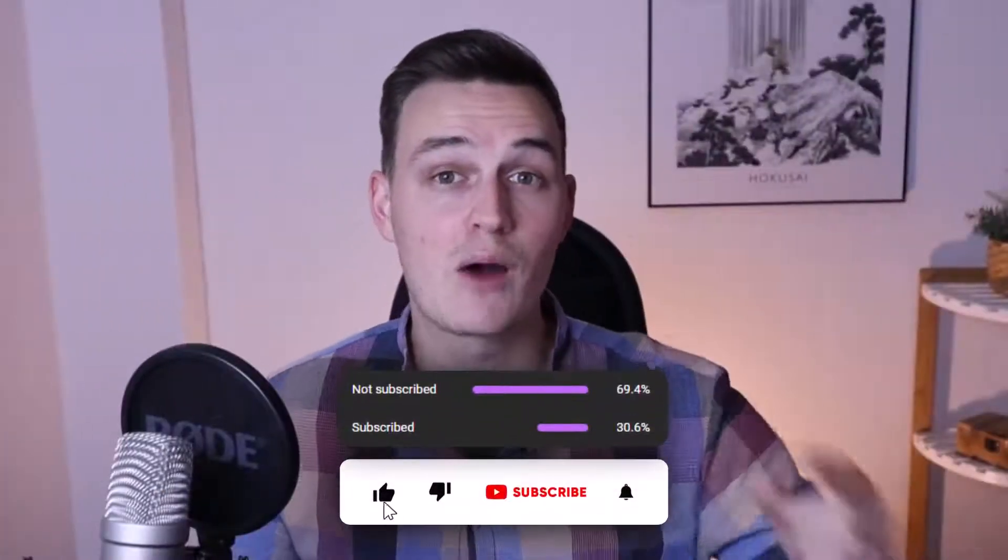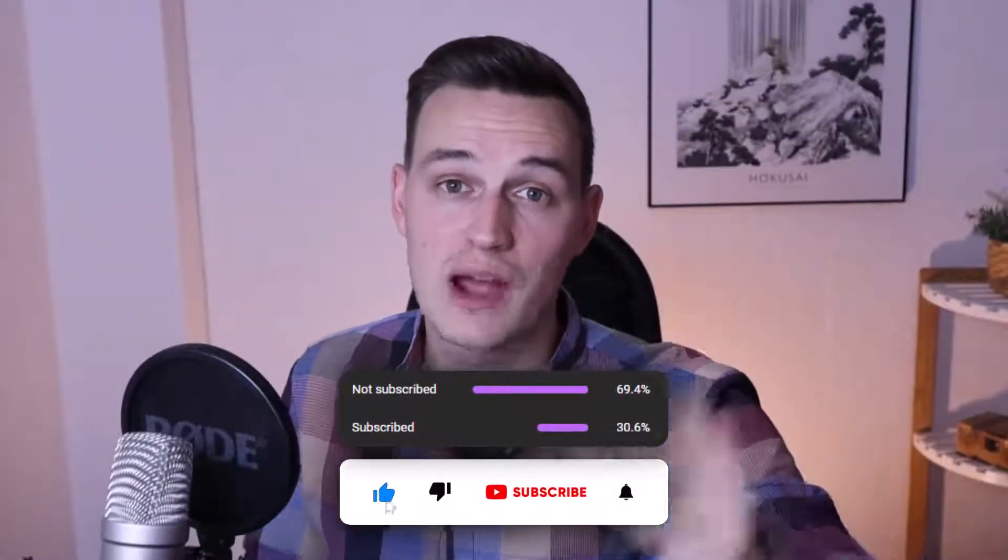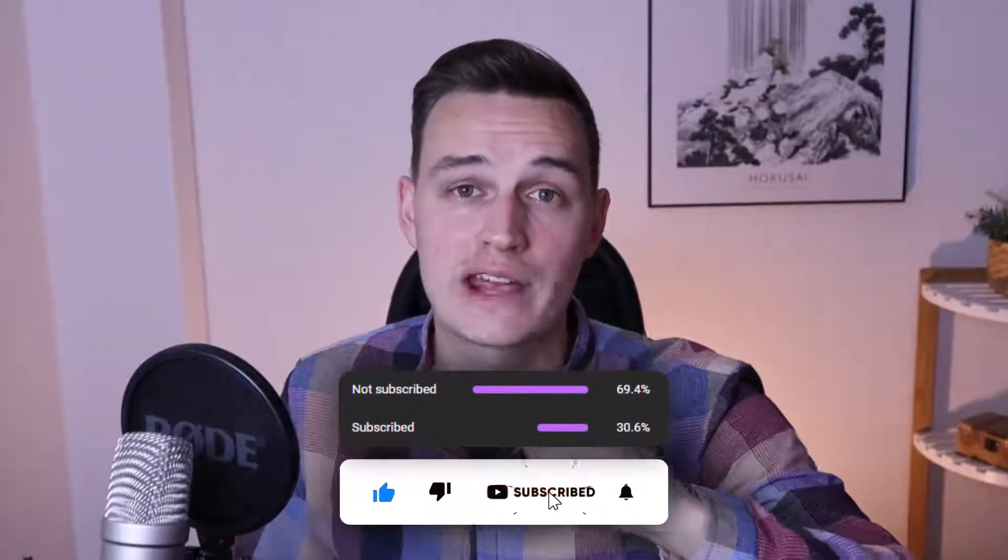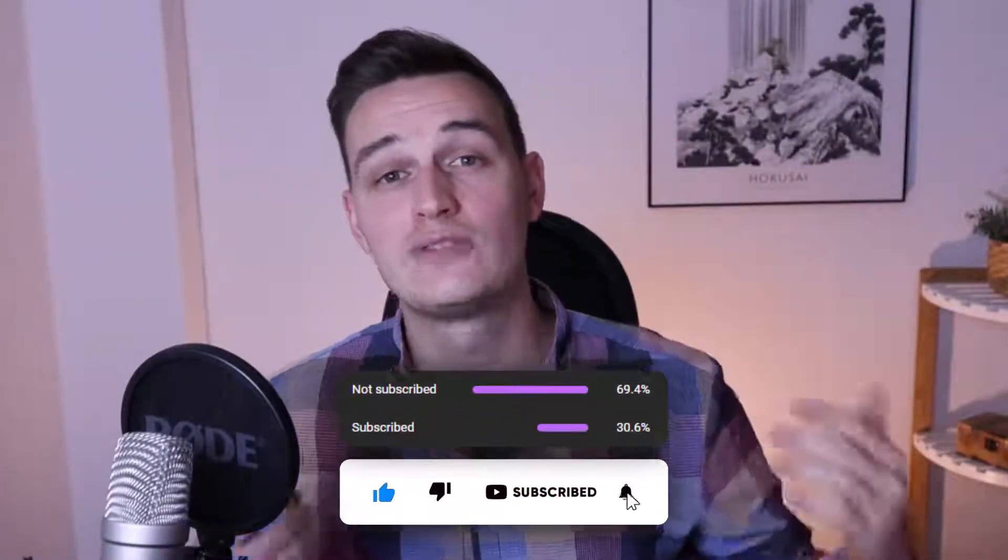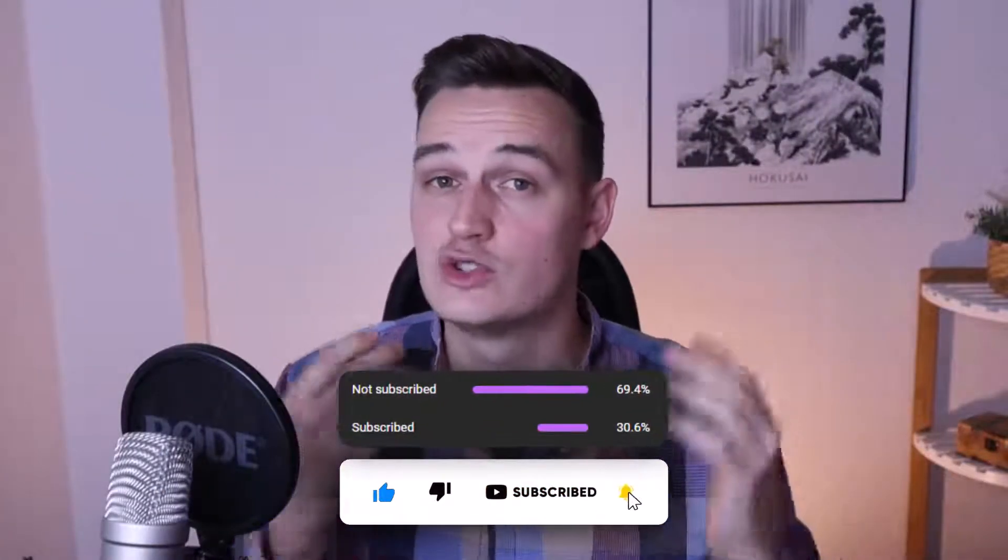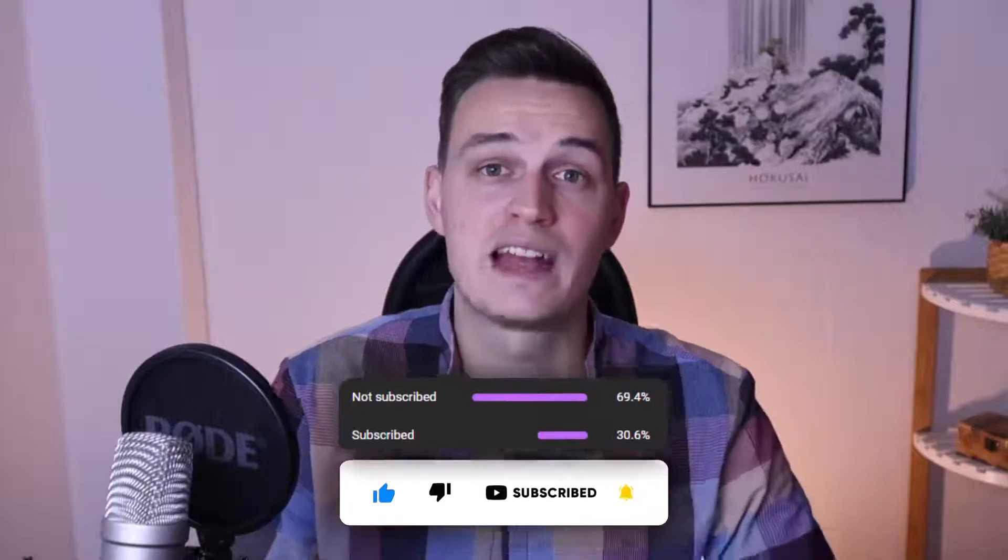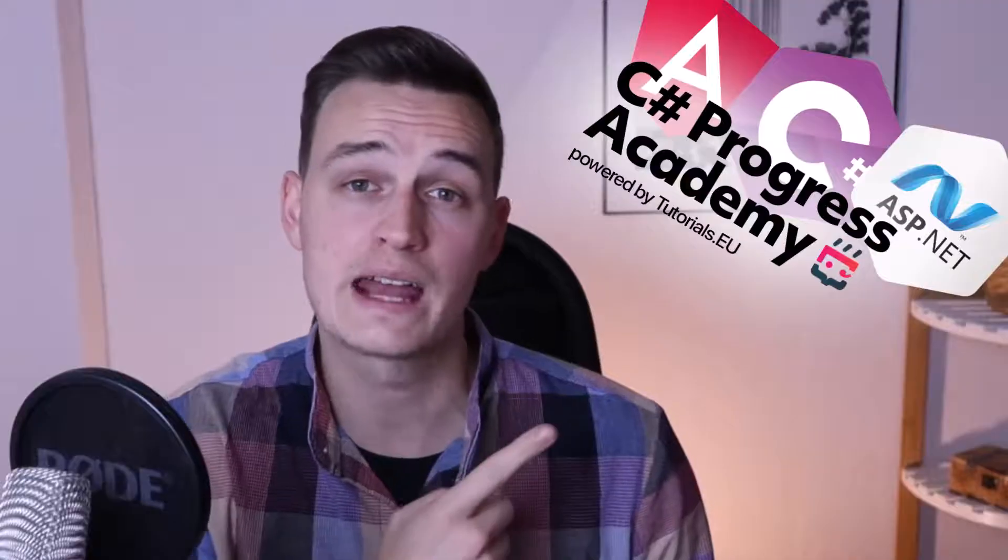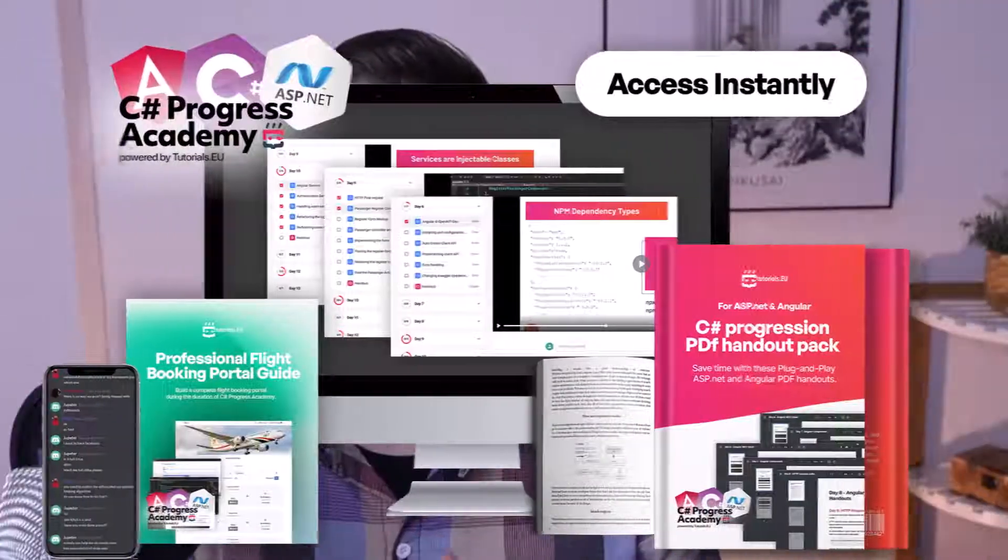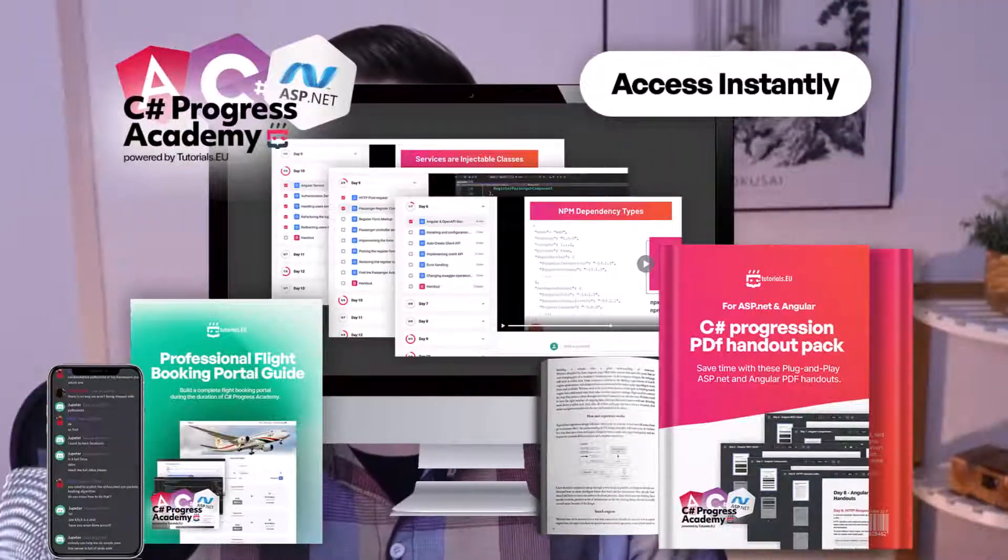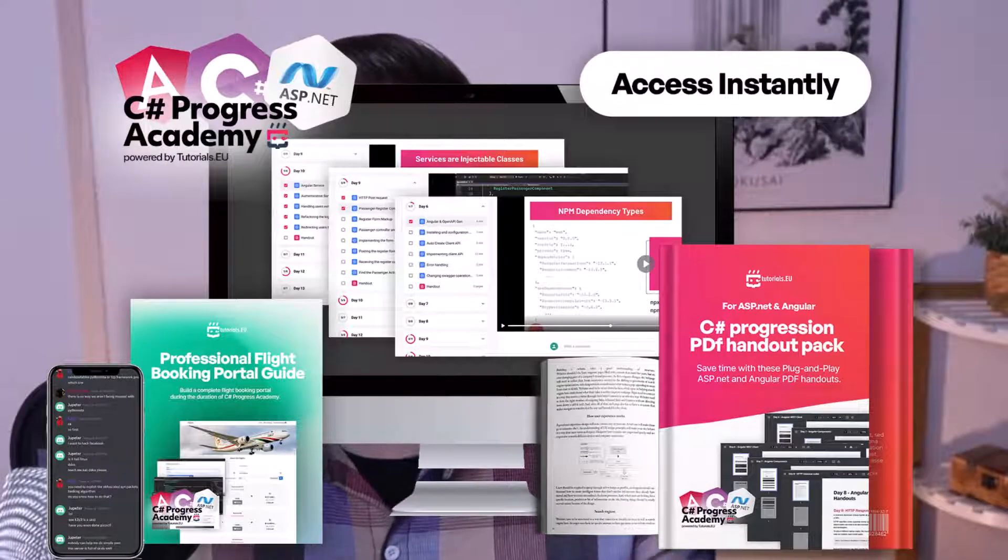And if you liked that video, go ahead and subscribe to our channel right now and leave a like so that you no longer miss any of our nice videos. And make sure that you check out our C# Progress Academy right, learn ASP.NET Core and Angular in 21 days or in your own speed and become a true .NET hero. Check it out right now, you can find the link in the description below. Thanks for watching again, see you next time, have a great day.